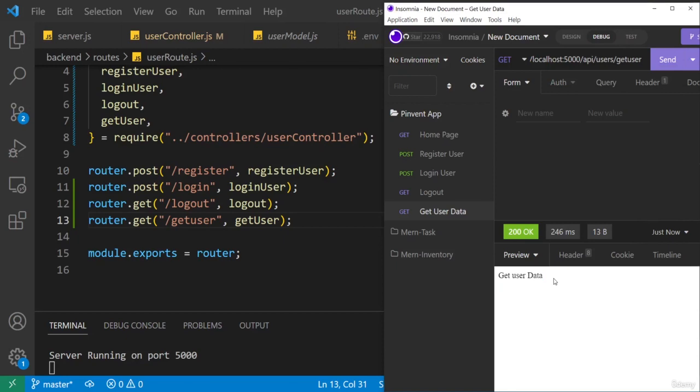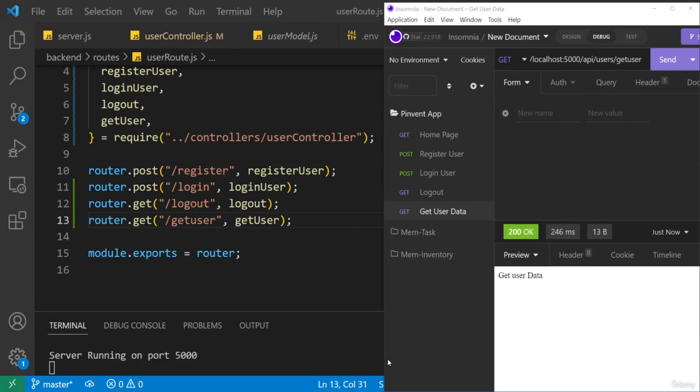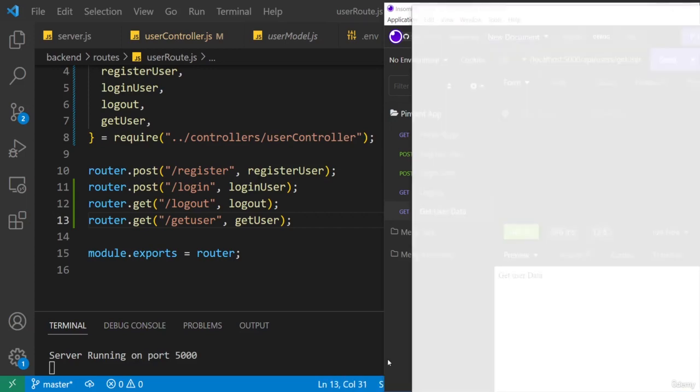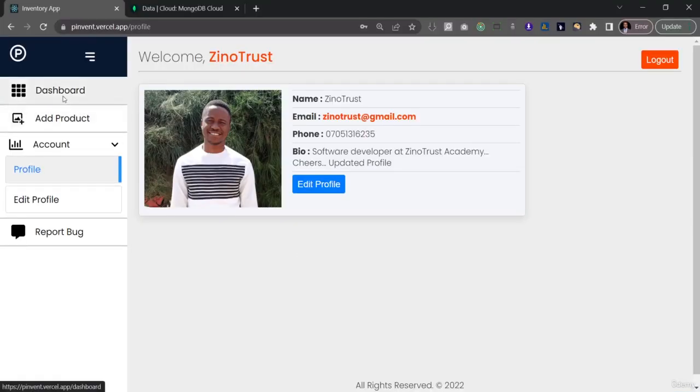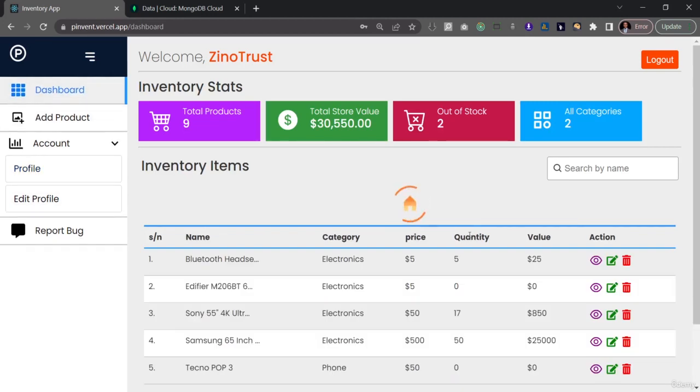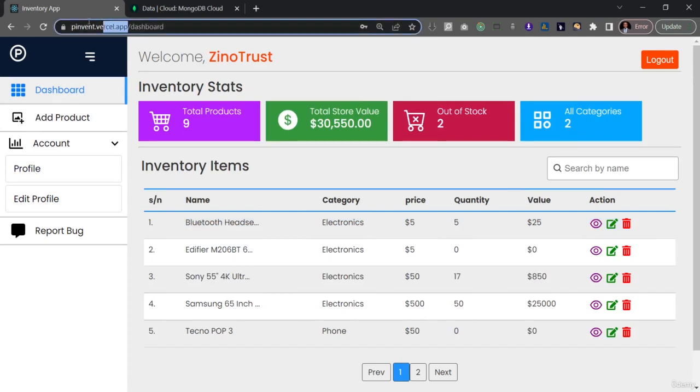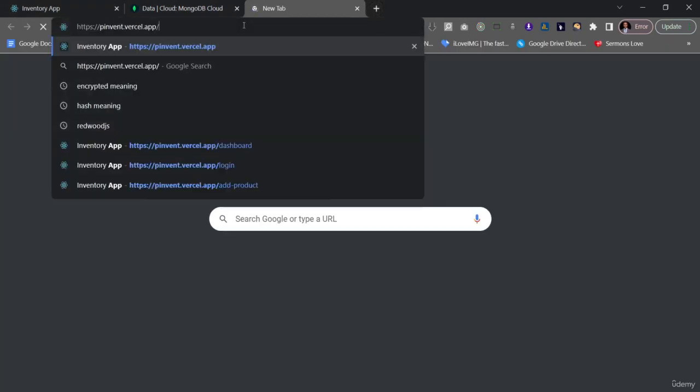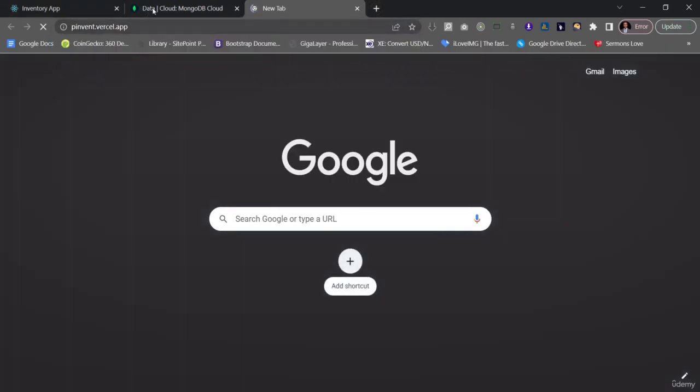Now let me show you something that you need to pay attention to before we go ahead and create this route. So I'll bring up my browser here. Now I'll just click on the dashboard so that we just get the dashboard area and then I would open another tab. Let me just copy this. I'll open another tab and I'll log out with this tab here.